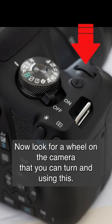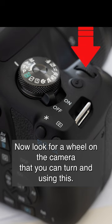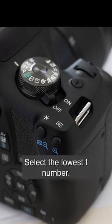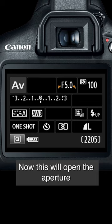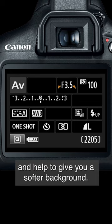Now look for a wheel on the camera that you can turn, and using this, select the lowest F number. This will open the aperture and help to give you a softer background.